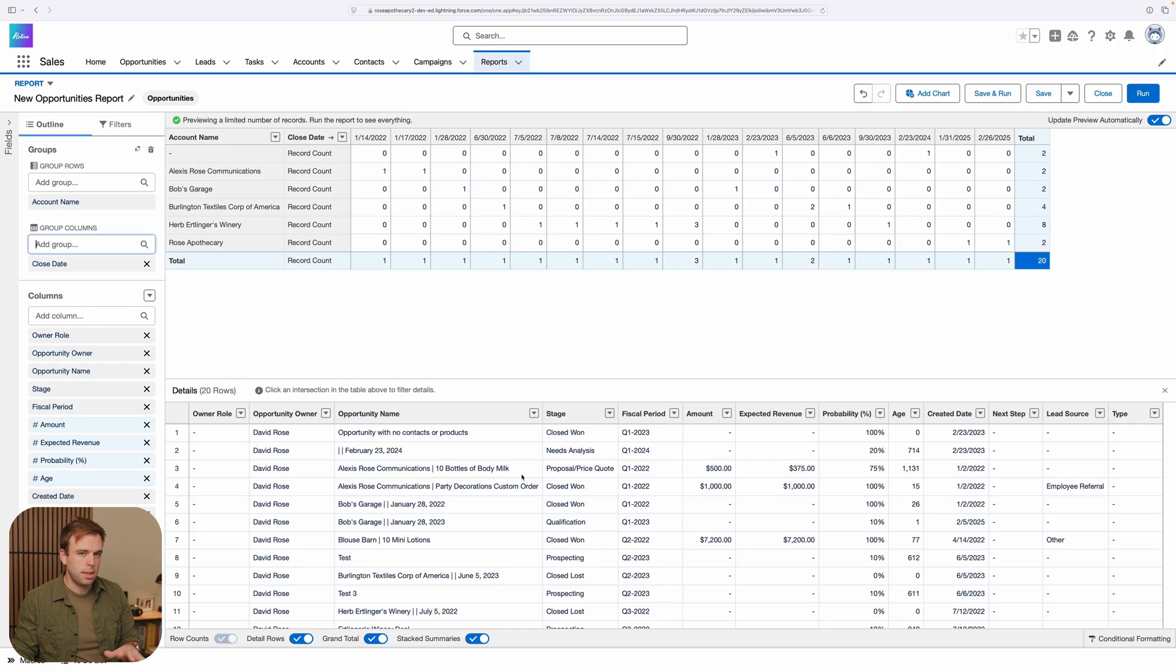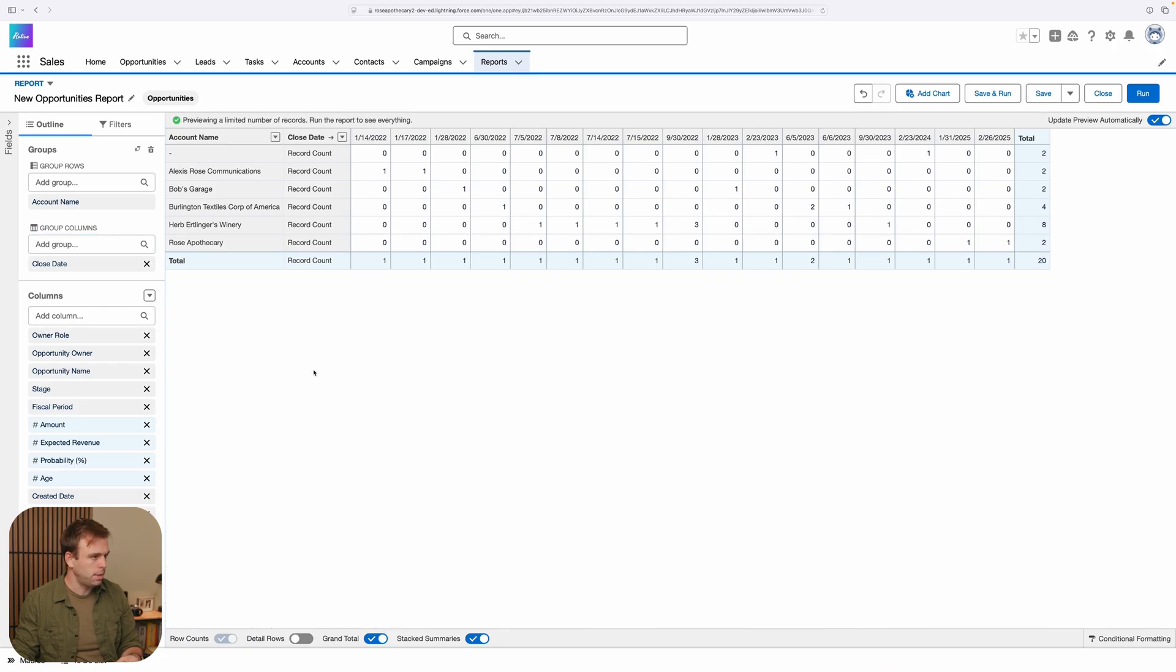Just to make things a little bit clearer, I'm going to hide the detail rows for now. And then at the top here, we can start to work with this data.